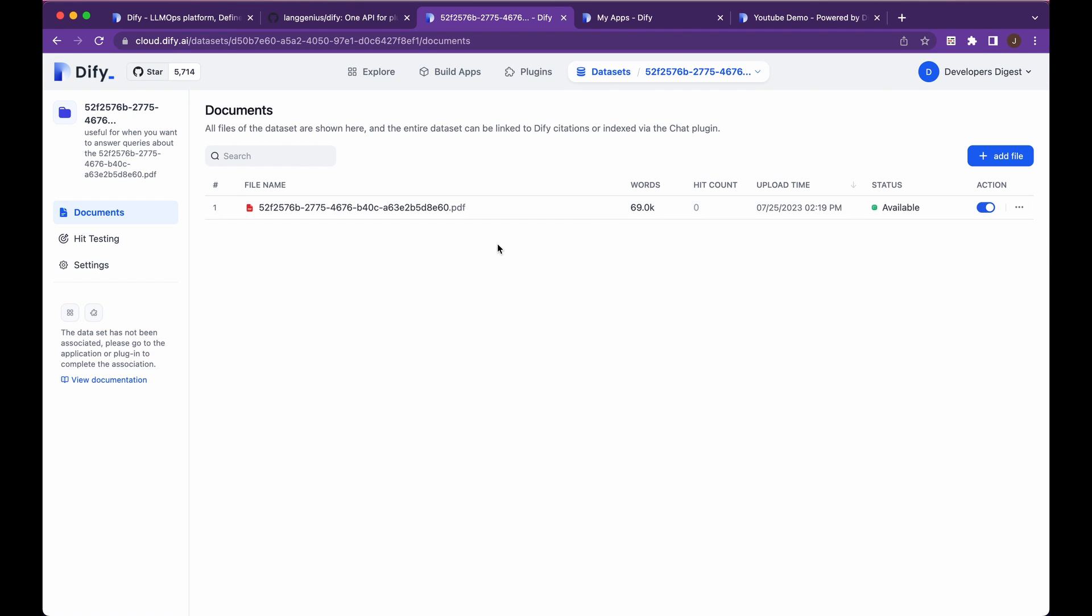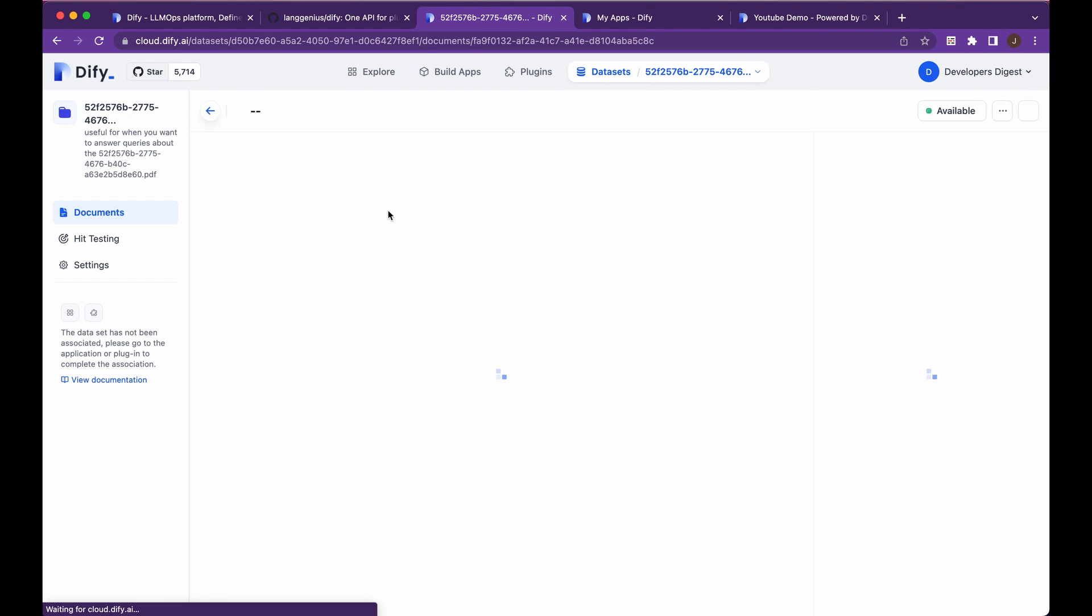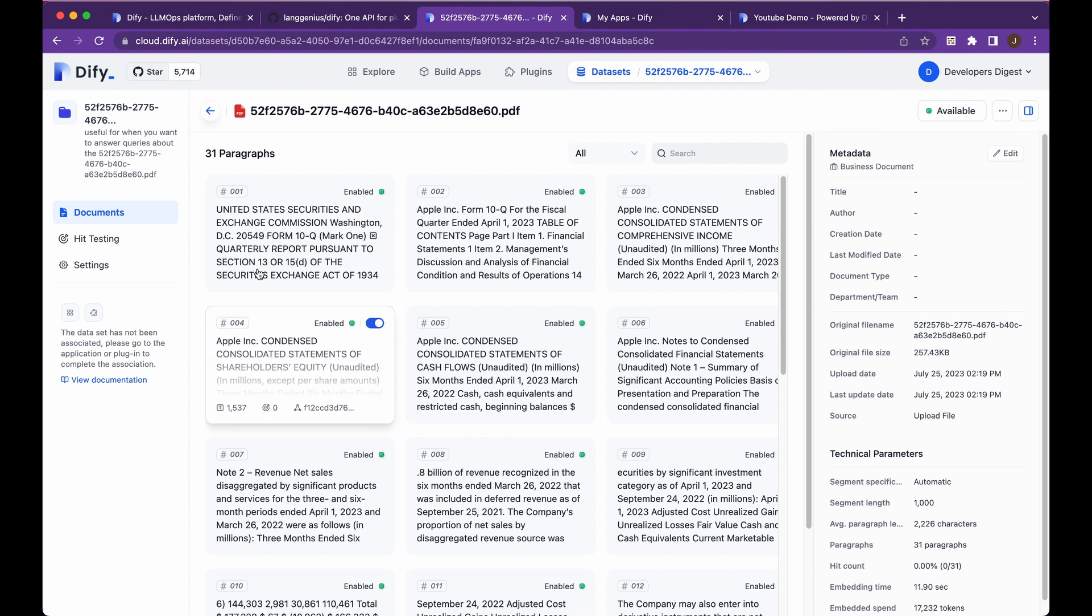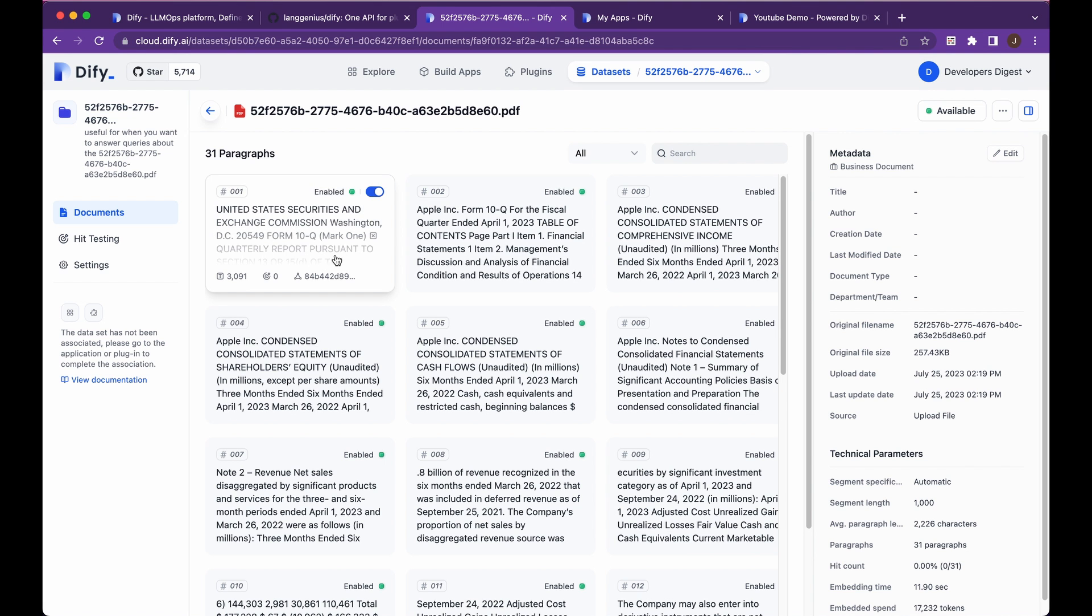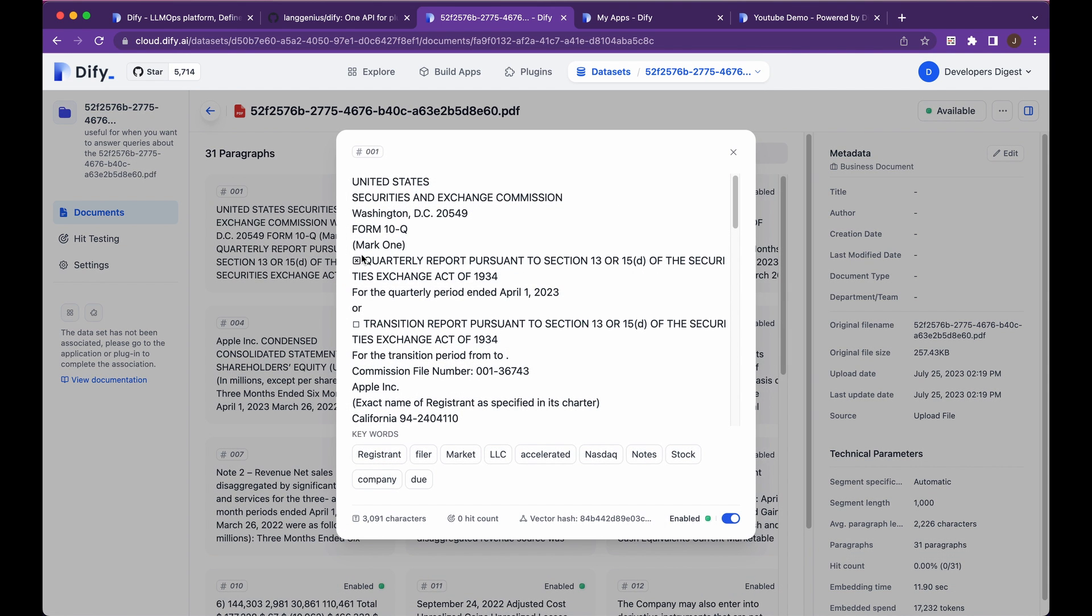So once you're within the data sets here, and you're within the particular data set that you want to upload different files, you can see here, you just go ahead, add files. And then once you've uploaded the files, it will break these up into chunks. And on the back end here, it will embed these.